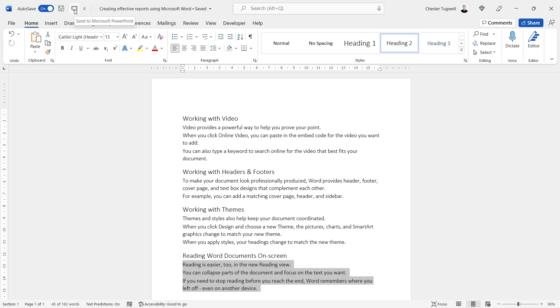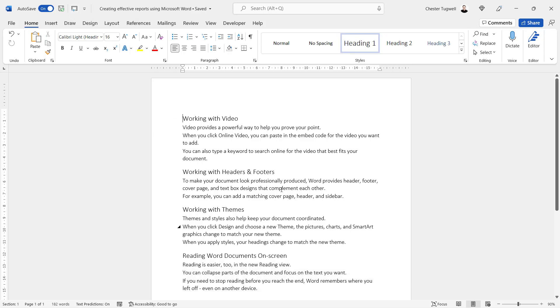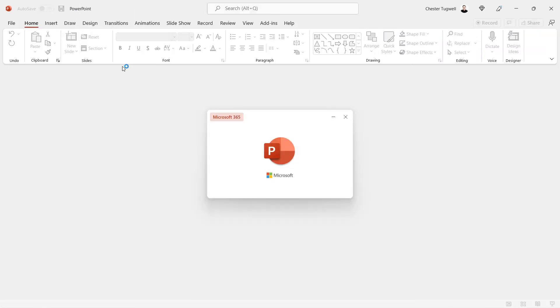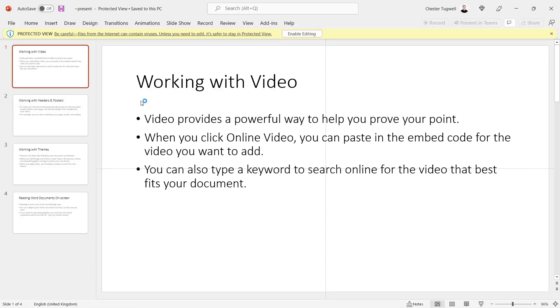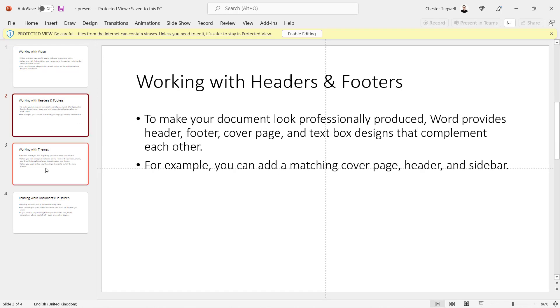So you don't have to have a particular area of the document selected for this to work. What you do is you click on this little button and Microsoft PowerPoint opens up.